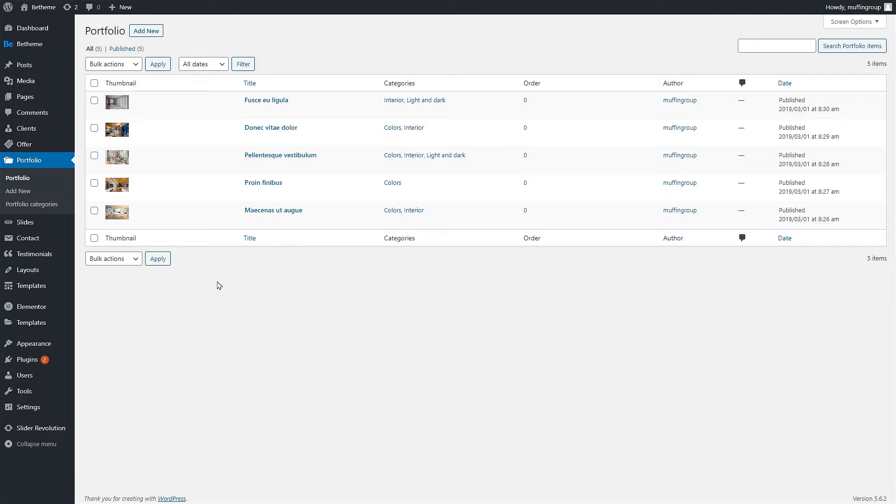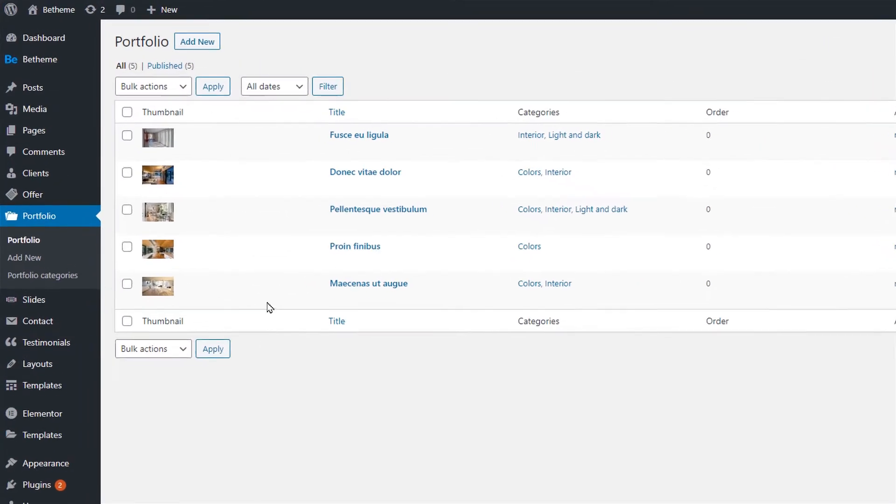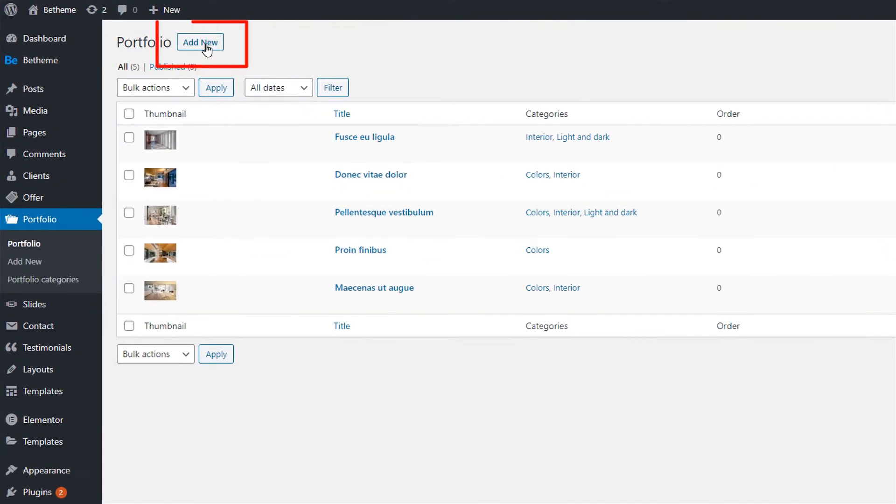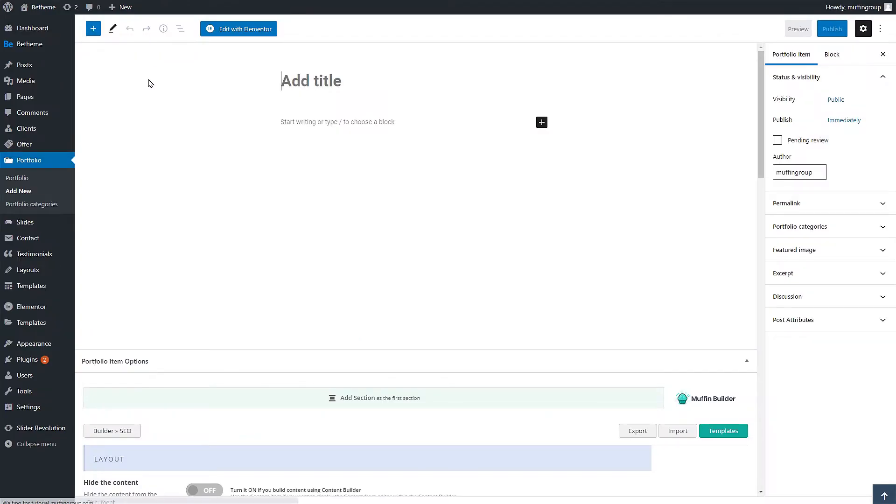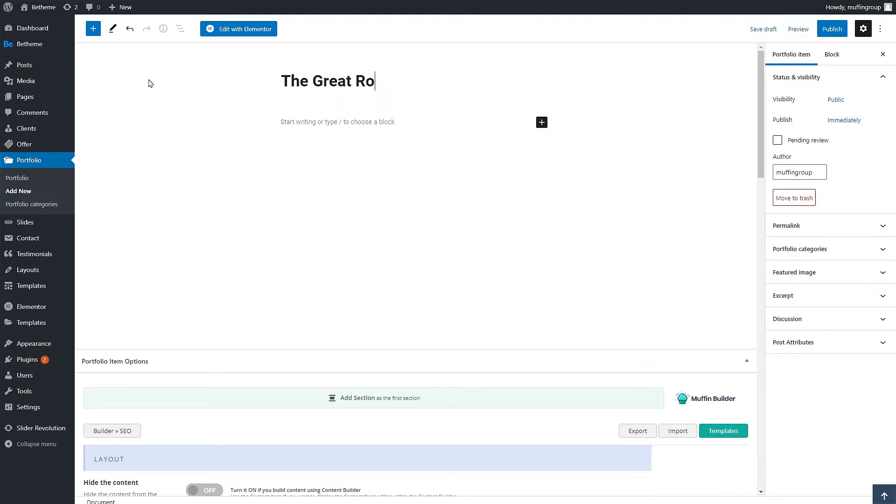Let's quickly add a basic portfolio item to explain this process better. To begin, click on the add new button. Now the first thing when creating a single portfolio is the title. We'll name ours the great room.